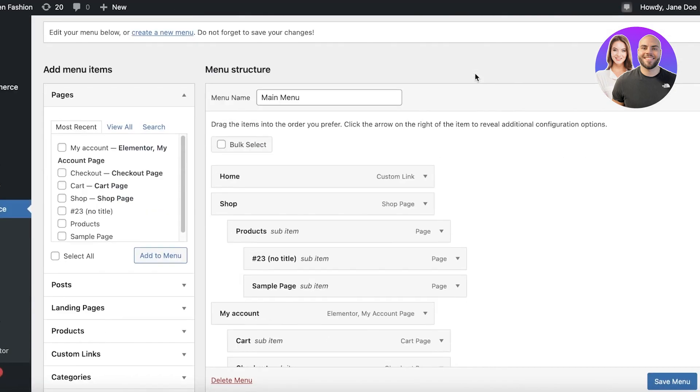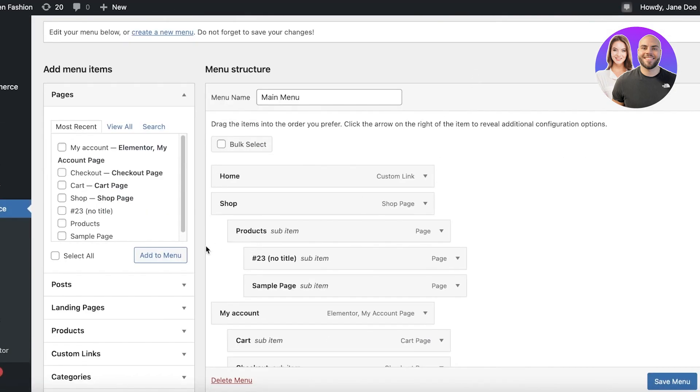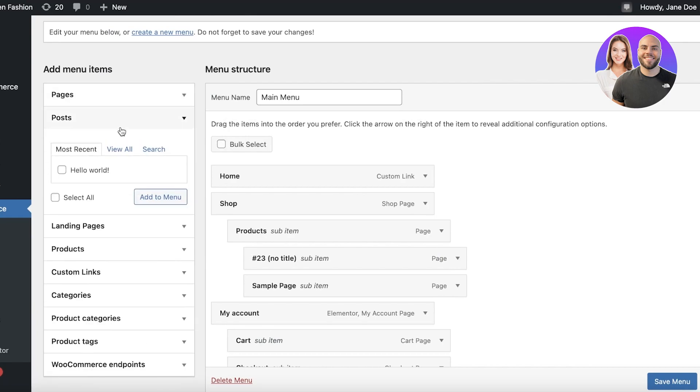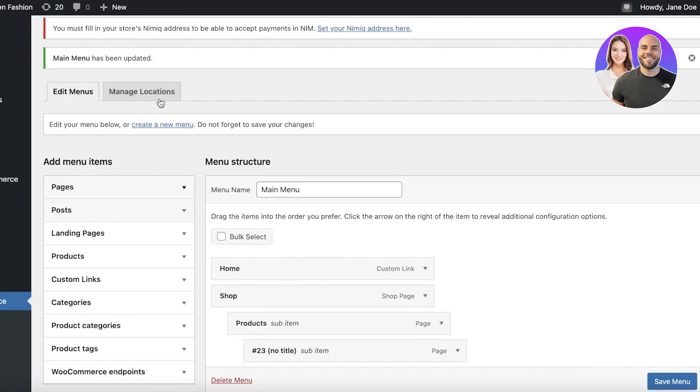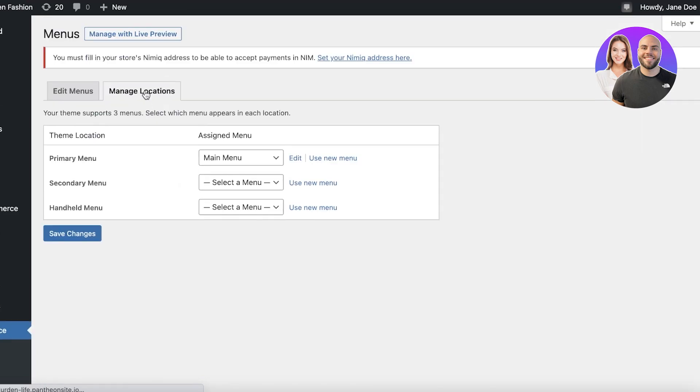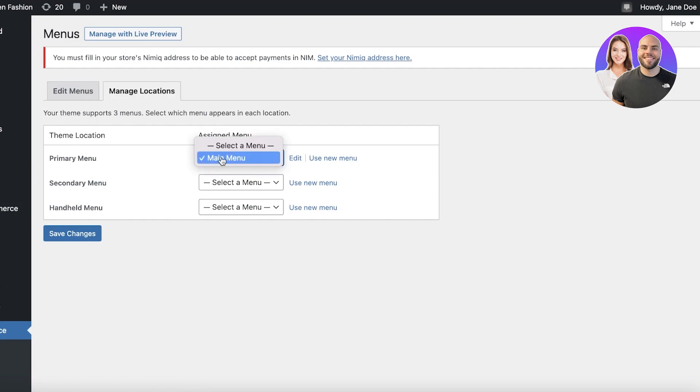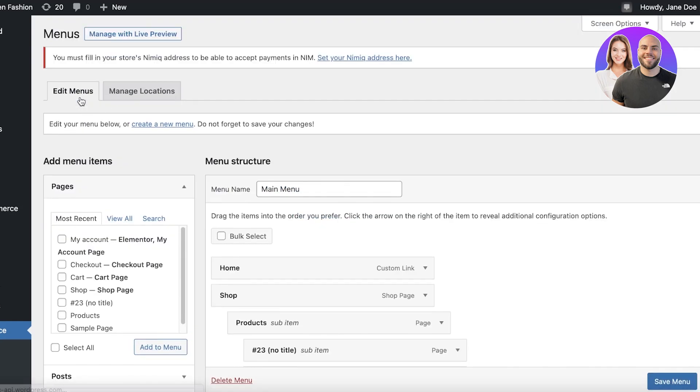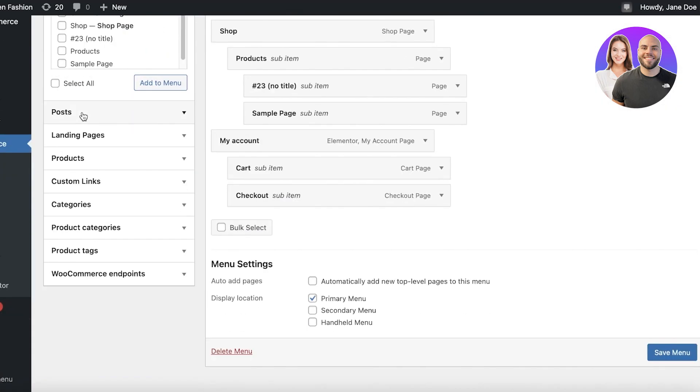Now once you create your menu, you are going to see that on the top right you have managed locations. So you will click on that, and then you have your main menu, which is you're going to select the menu name. So I named this the main menu and I'm just going to set this as my primary menu. Then you can choose a handheld menu or a secondary one. You can create customized ones as well.